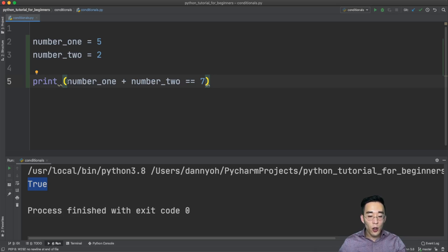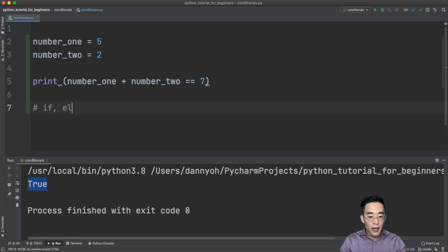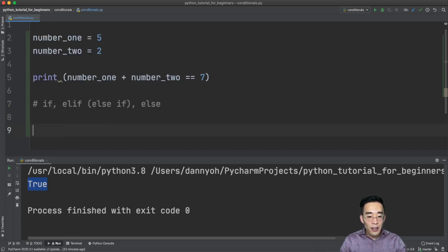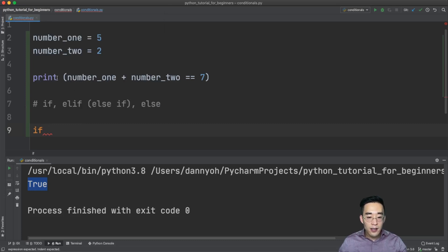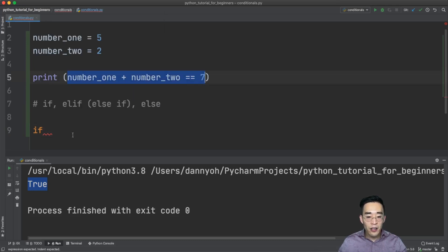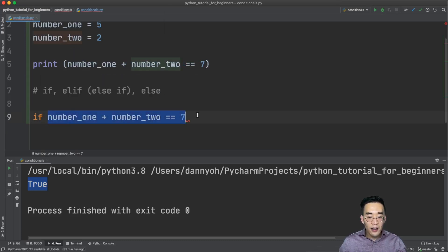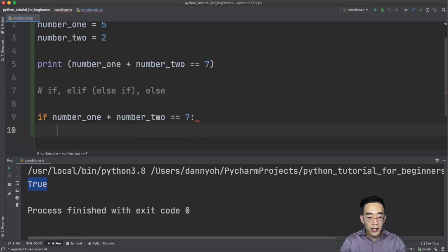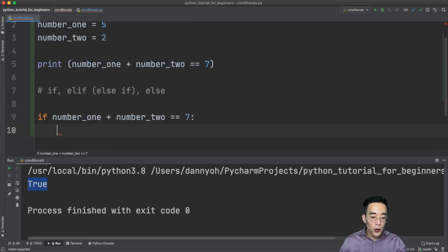The conditional statements we're going to talk about today use this kind of expression. The keywords we'll be using are if, elif (the shorthand for else-if), and else. To create an if statement, write the if keyword, then copy and paste the expression, and end the if statement with a colon. Once you press enter, you get inside the if block.